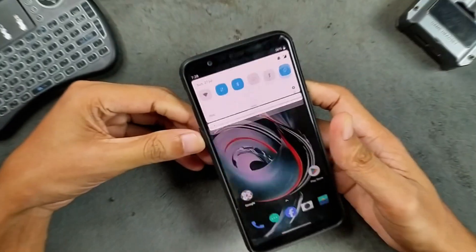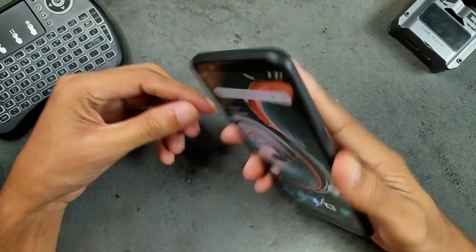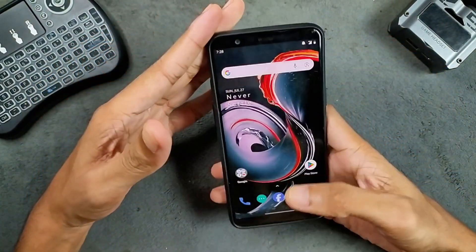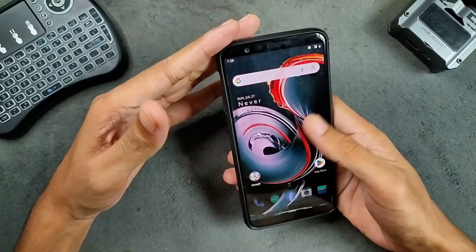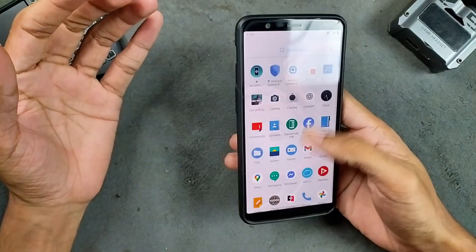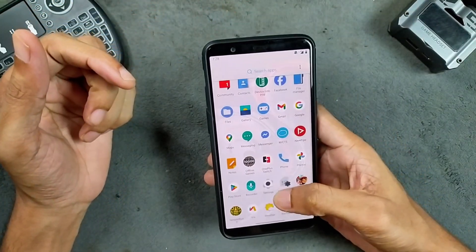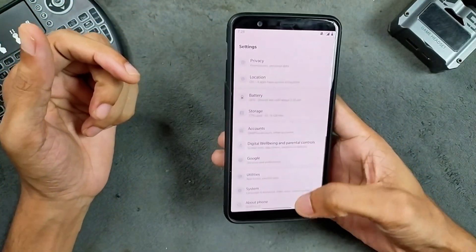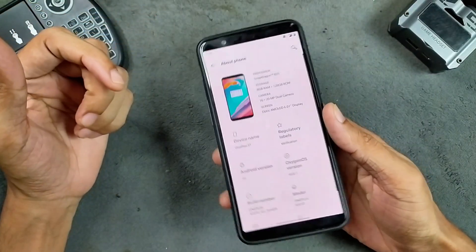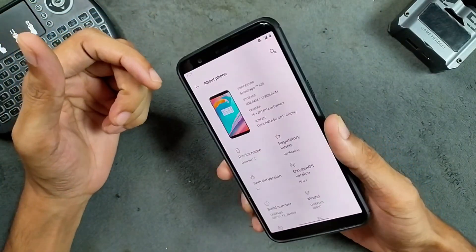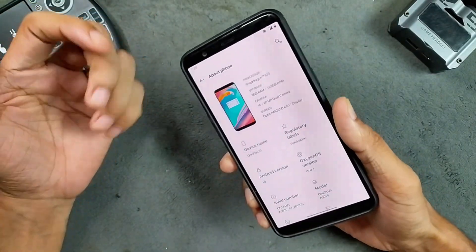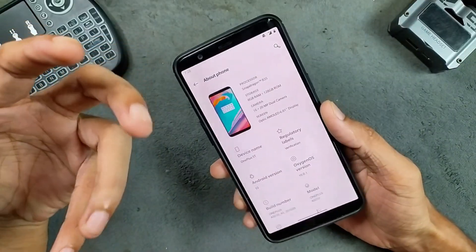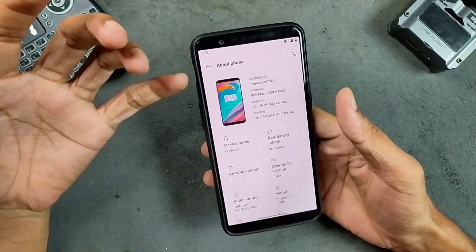Hey guys, welcome back to another new video. You might have seen this device on my channel. This is my OnePlus 5T. Currently this device is running on Android 10, which is pretty good — it runs well on this device, no issue at all. But obviously it is running on pretty old software, like five years old.